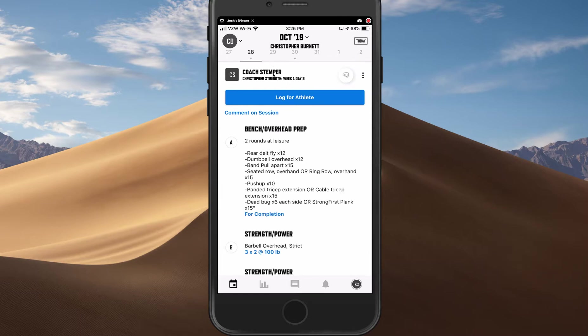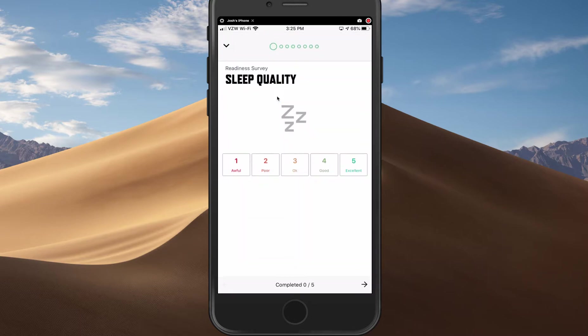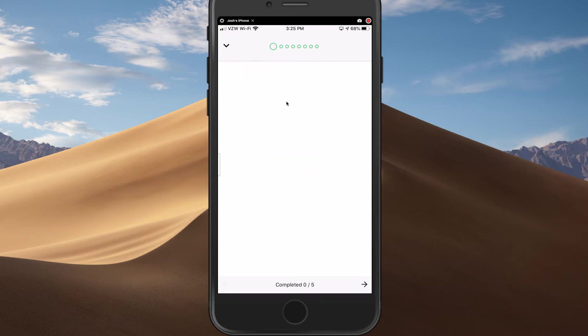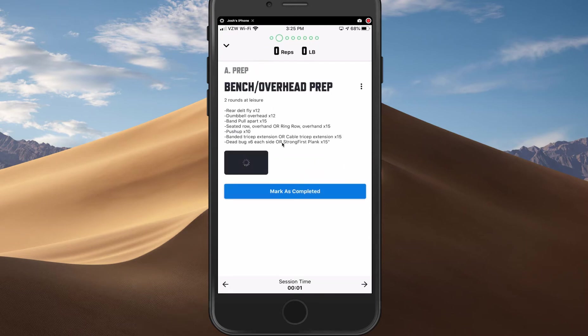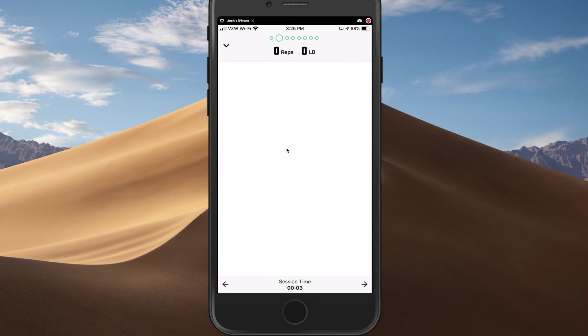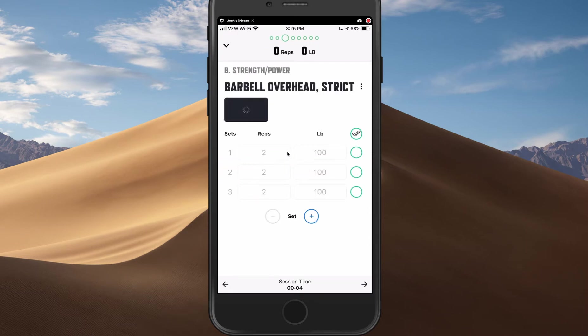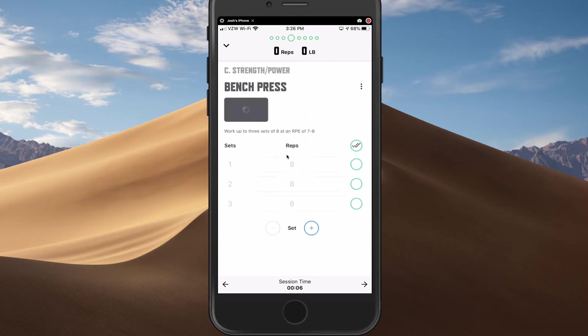But importantly, on the 28th, I can go and log for him. I might skip through the readiness survey, log a certain movement, adjust weights, reps, all of these things. I can take notes.